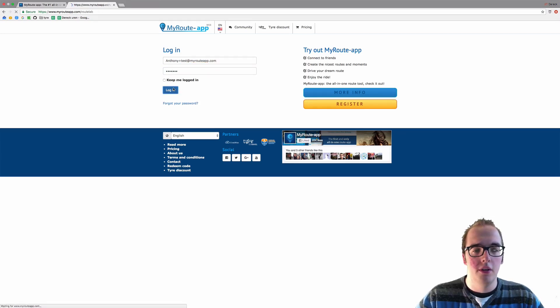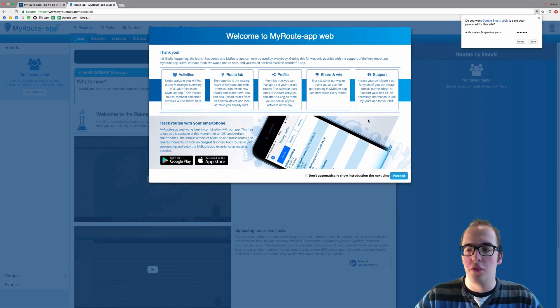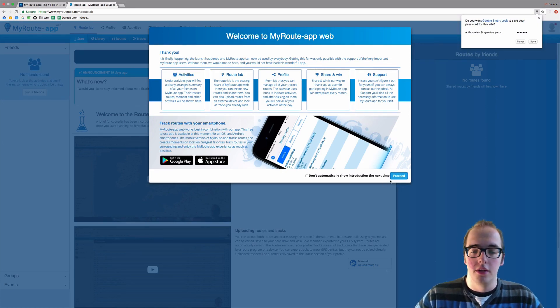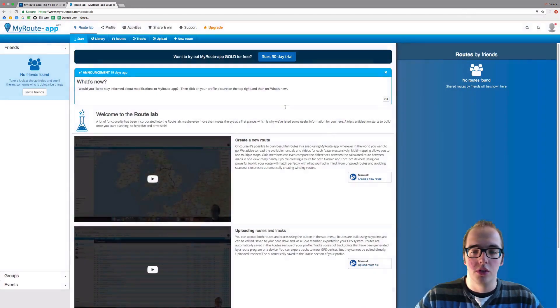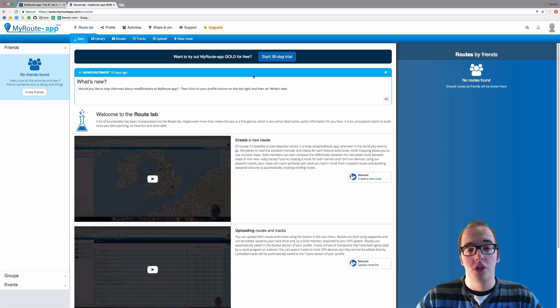Log in and you will find yourself into MyRouteApp. This is a what's new post.